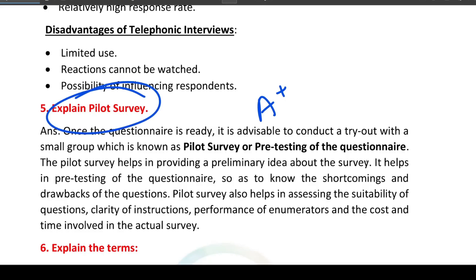What is the pilot survey and what does it do? If you collect a questionnaire and we have to collect data, we can test a few of them. What does it do? It is pre-testing of the questionnaire. That is how the pilot survey works.